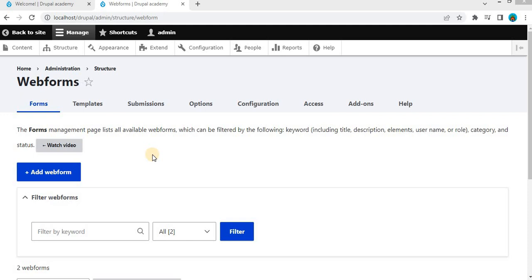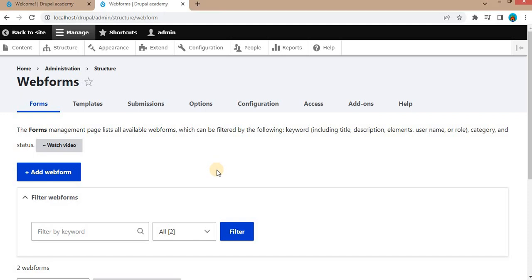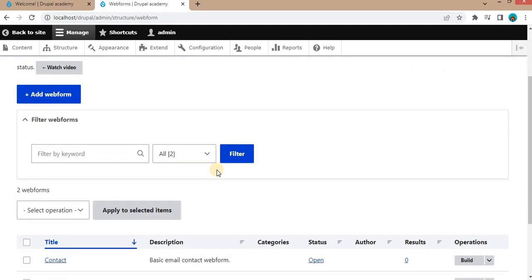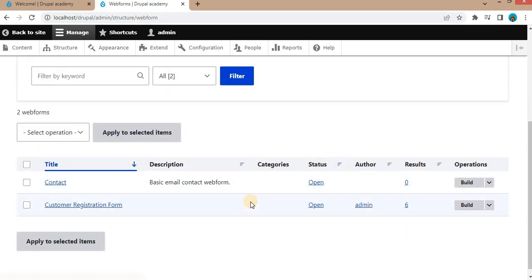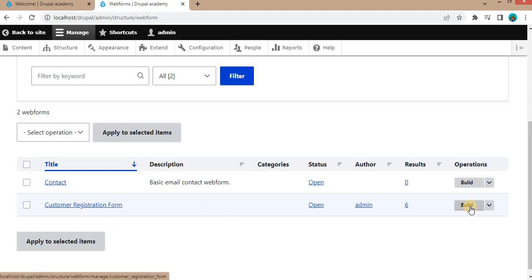Now let's get started. Before we go through form field attributes, let's quickly review what the webform module is. The webform module is a powerful tool for creating forms on your website. It allows you to build custom forms with various field types, making it a versatile solution for collecting user input. In the last video, we had created this simple form using the webform.